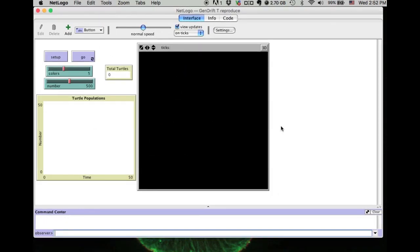Genetic drift refers to any allele frequency change in the population due to chance. In this model, we can have different numbers of individuals in the population. We can also have different numbers of colors in the population.